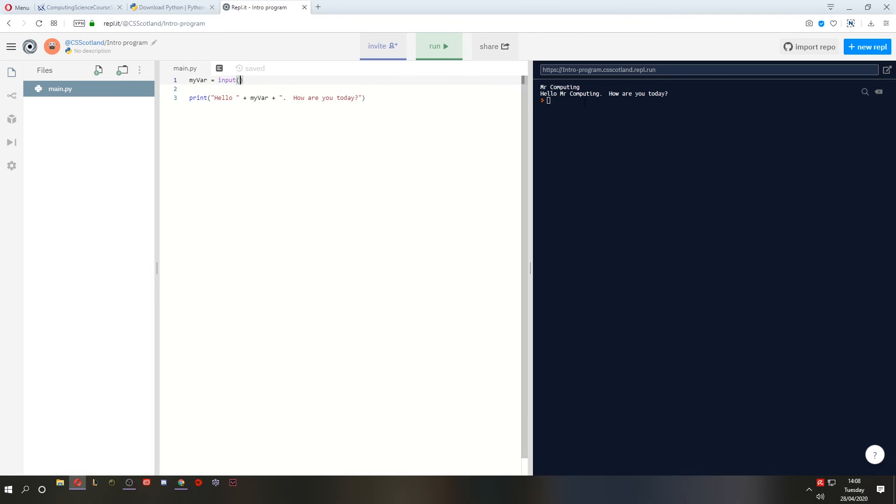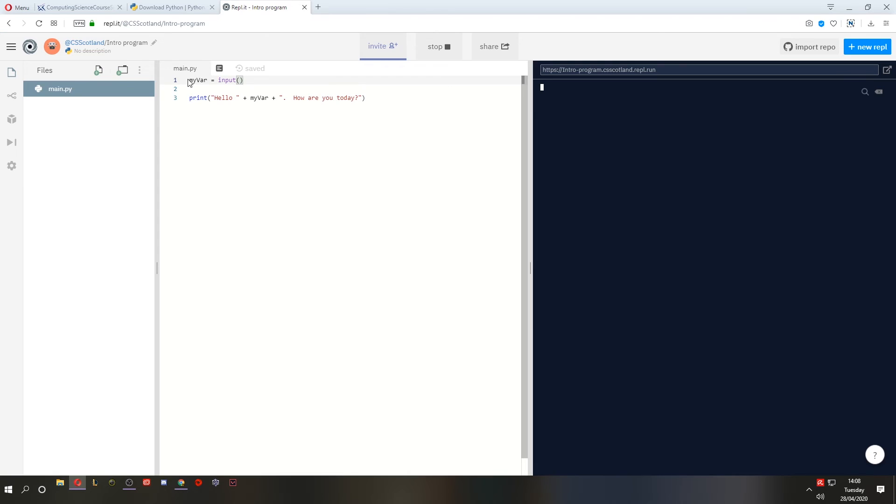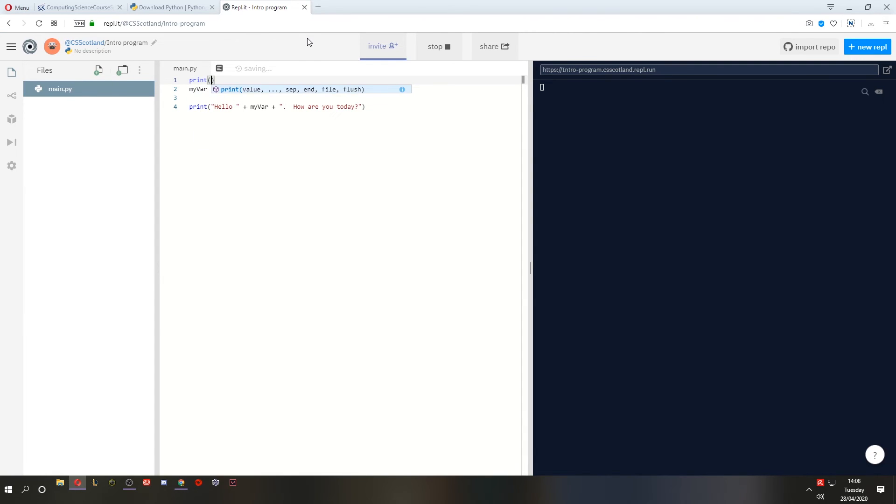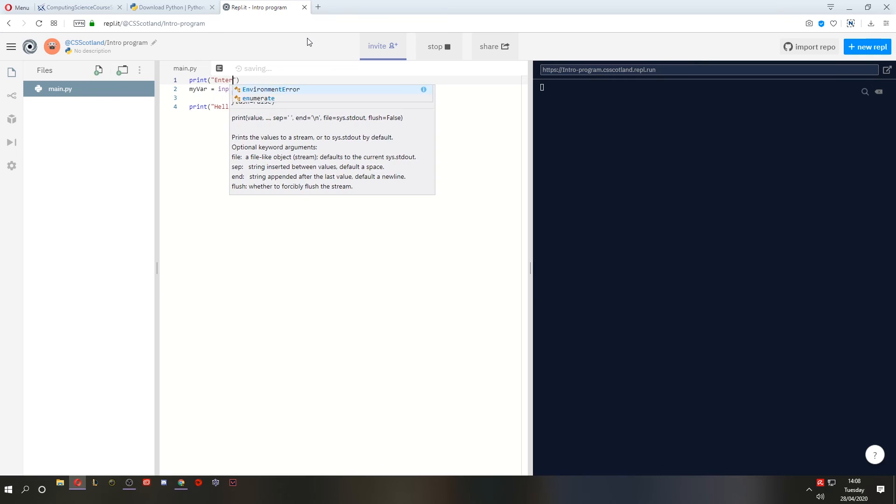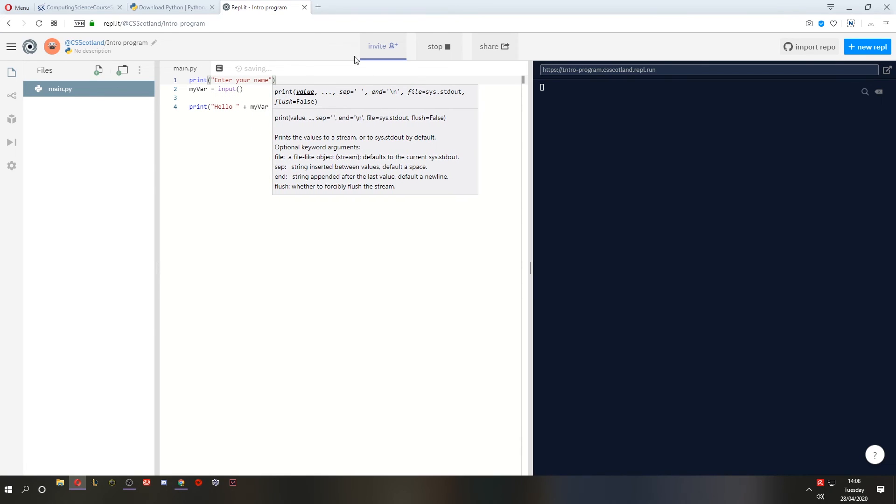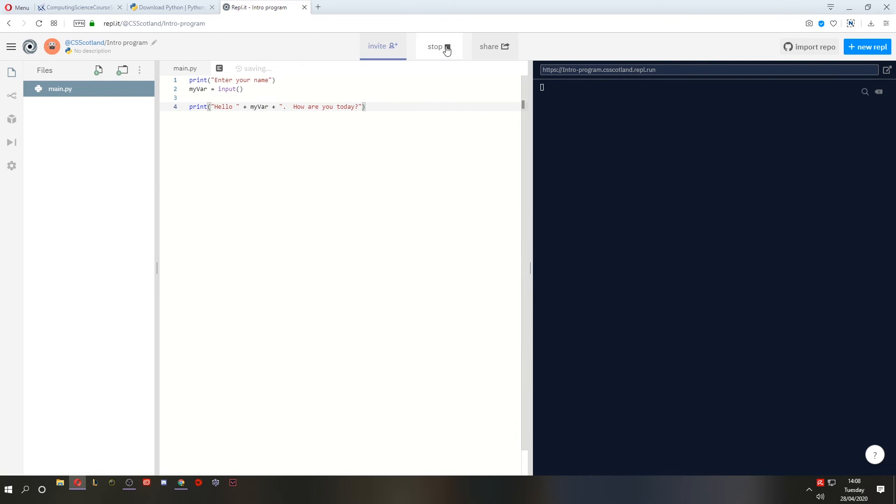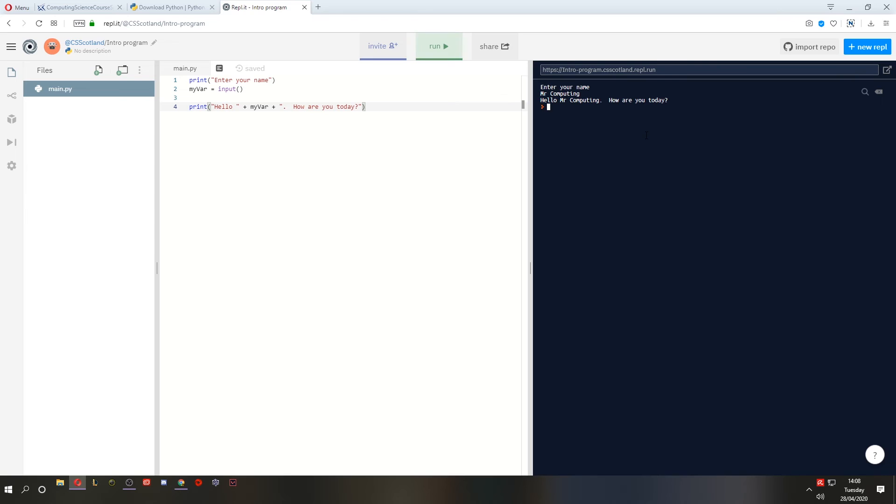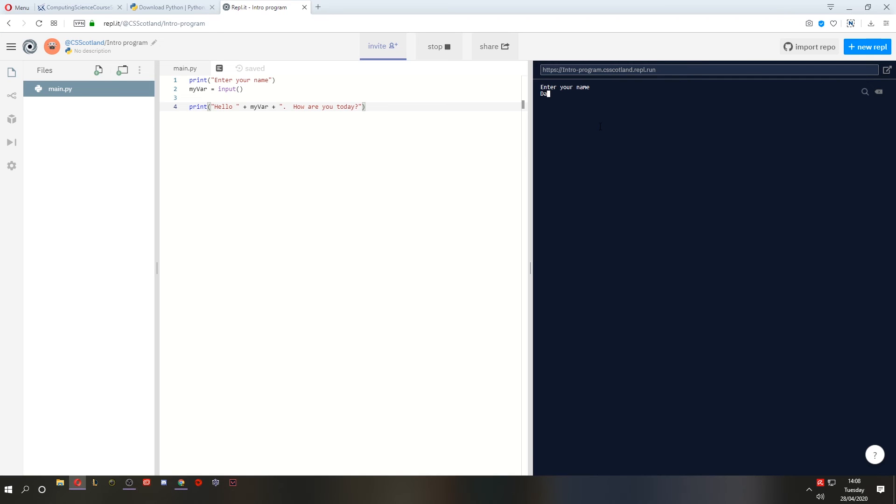But when I run it, there's no prompt for me to type anything. We could do a couple of things. We could print a message first and say, enter your name. So when I run it, it says enter your name and it's waiting here. All right, that's pretty good. Mr. Computing. Hello Mr. Computing. So far, so good. Another option is, when someone else uses it, they can just type in their name. Hello Darius. How are you today? Very good.